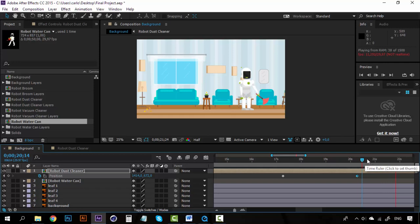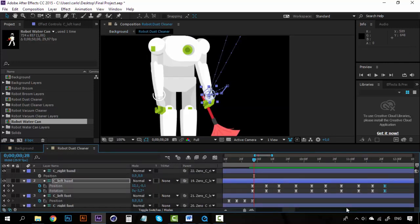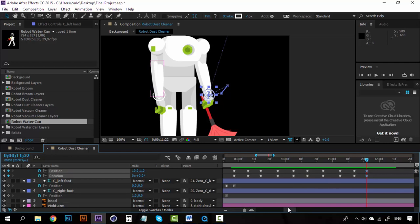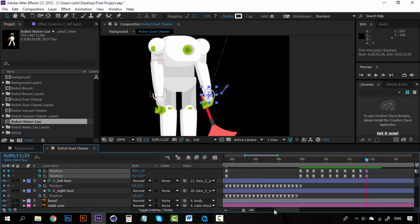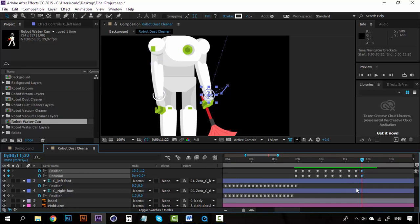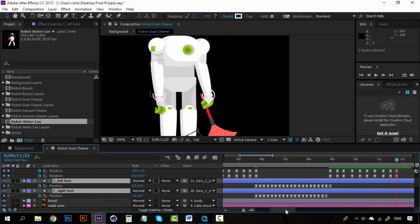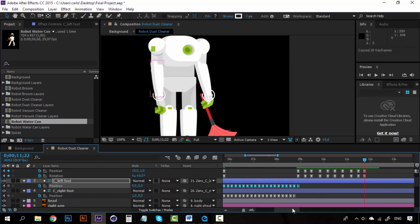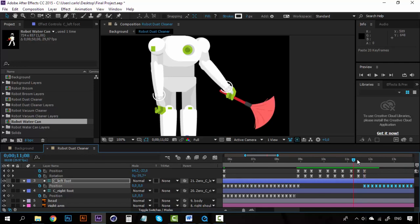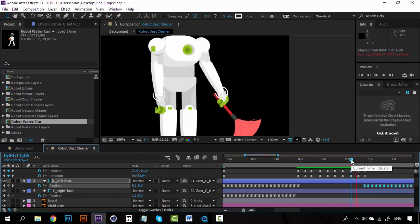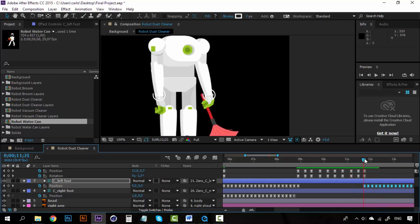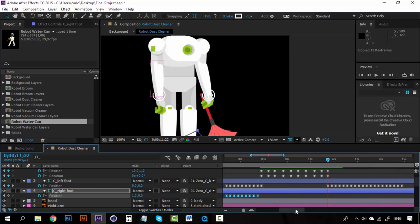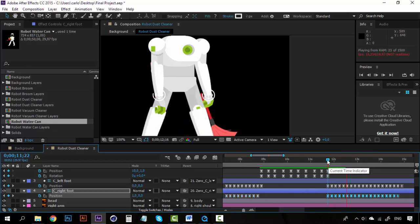Now when he finishes moving the dust cleaner, he has to start moving again. We don't actually need to create new keyframes for the left and right foot here because this one already has this first keyframe. So I'm going to copy this and paste it here — you can see that the walking cycle starts right on this point. Copy these keyframes, paste them here, and we have our robot walking again. Now we need to copy the body keyframes.